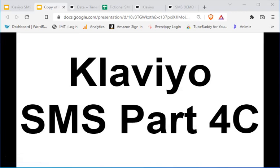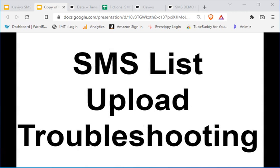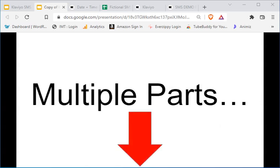What's happening everybody, this is Jesse Lee and we're in our Klaviyo SMS tutorial part 4c. This is all about uploading SMS contacts to Klaviyo from another provider. We talked about how to start that in the last video, but this one is a troubleshooting video to help you get past those errors, because that upload process is actually kind of inconvenient.